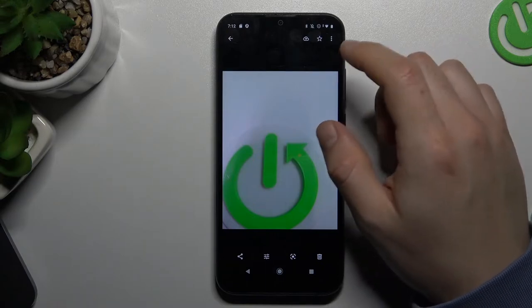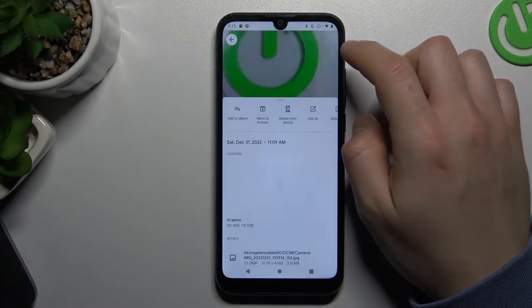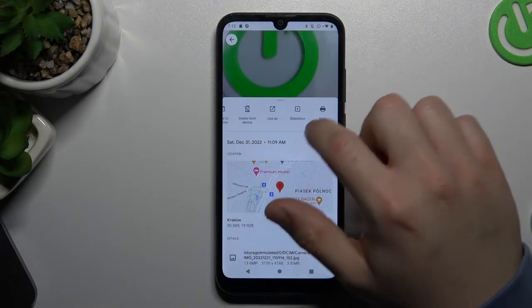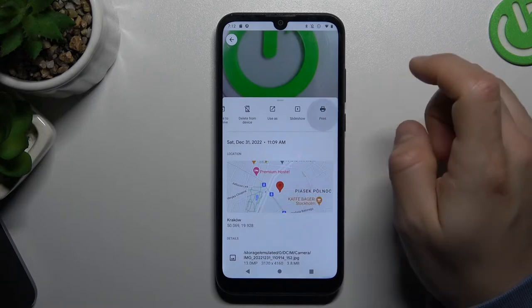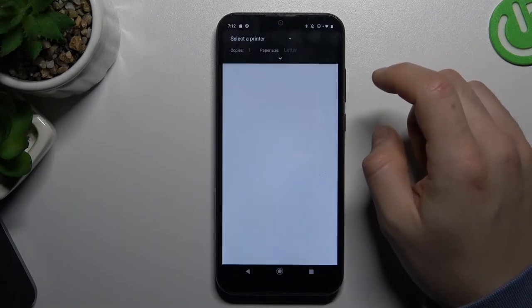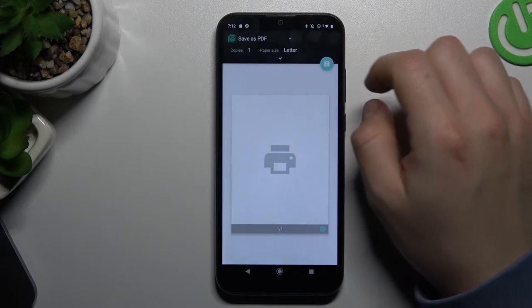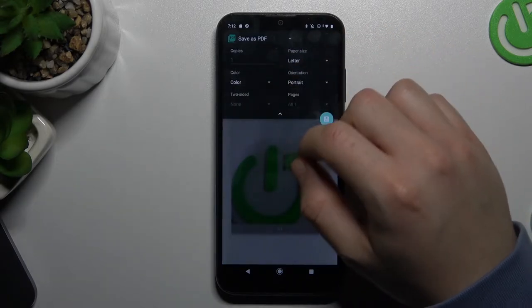And if you are ready, click here and click print. Now just choose your printer and adjust the settings.